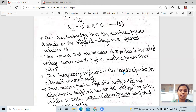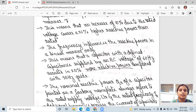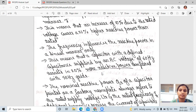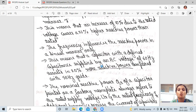The frequency influences reactive power in a linear manner. This means that a capacitor with a defined capacitance supplied by an AC voltage of 60 hertz results in 20 percent more reactive power compared with a 50 hertz grid. For 60 hertz frequency, it requires more reactive power.